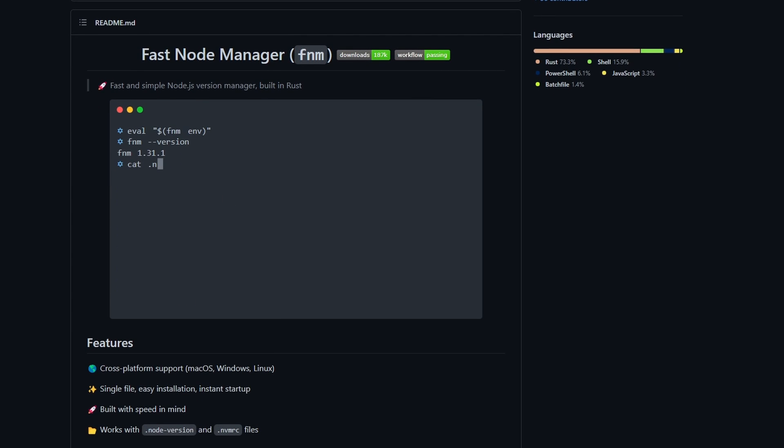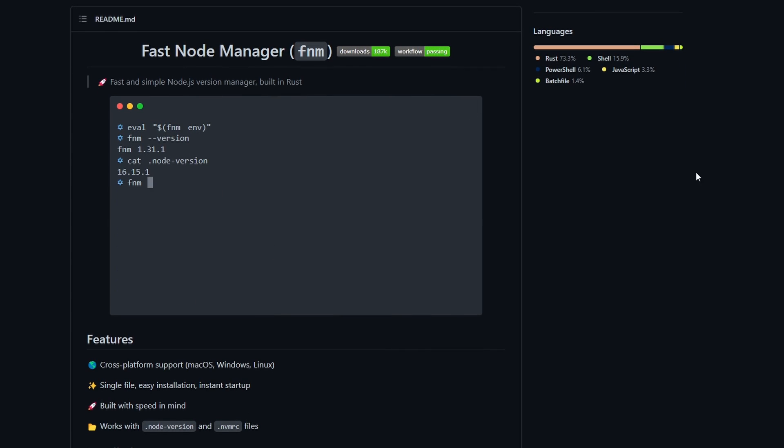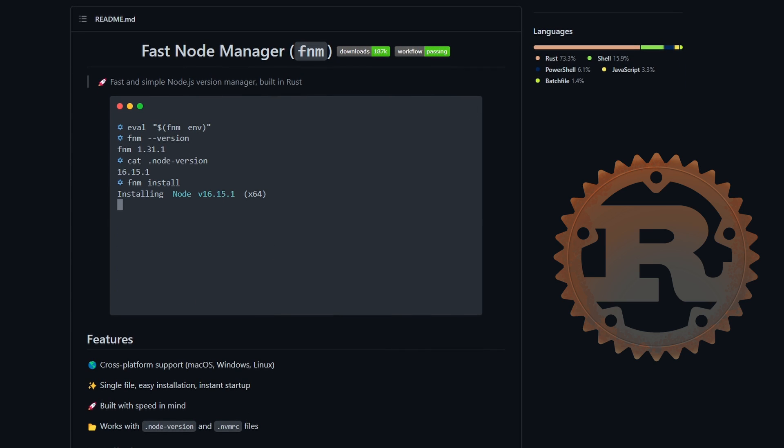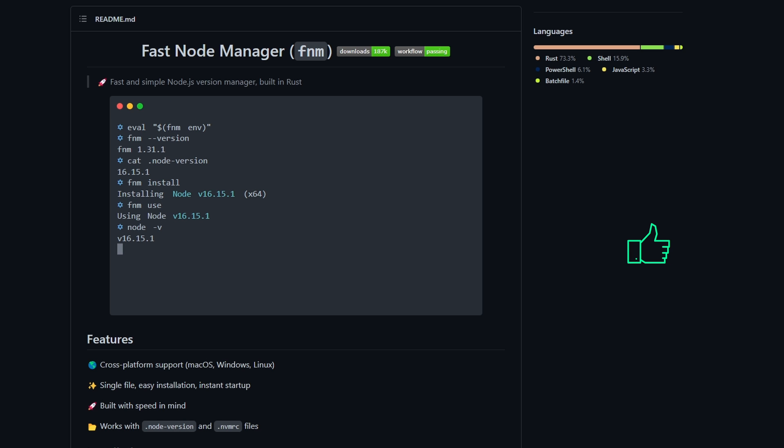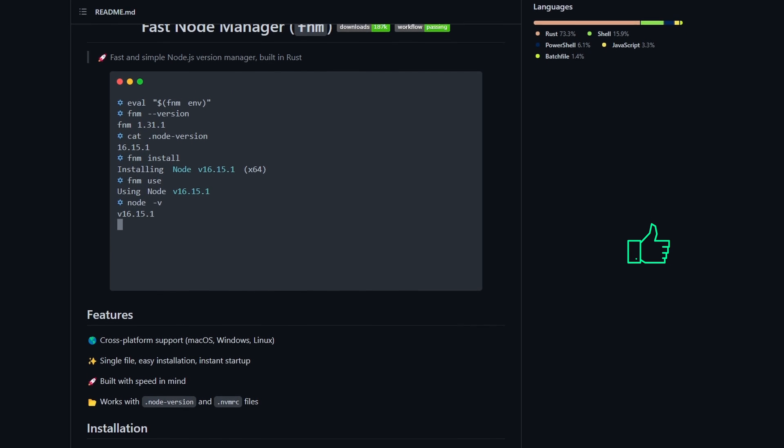Like the name suggests, it is a Fast Node Manager written in Rust and they also kept simplicity in mind. So, without further ado, hit the like button and let's get started.